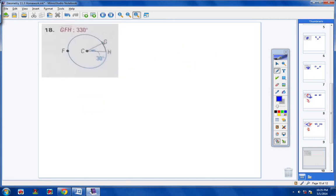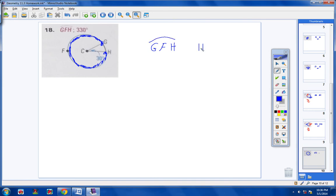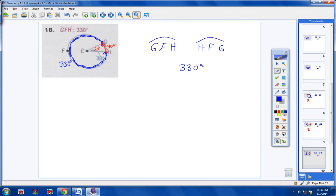Number 18: here's the blue arc — it's a really big major arc. We can call it arc GFH or arc HFG. For the measurement, starting at G going down to H in red, this angle right here is 30 degrees, so the red arc is 30 degrees. If I take 360 and subtract 30, I'm left with 330. The blue arc is 330 degrees.